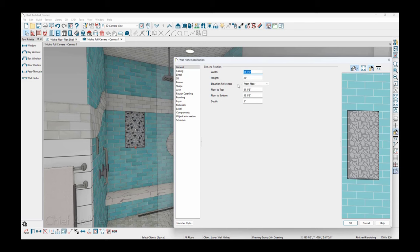The elevation reference has a few options. It can be absolute if you're placing it in an entryway where there is an open to below room and you want to place it up high. Floor is from the subfloor and finished floor would be from the finish surface from the floor.